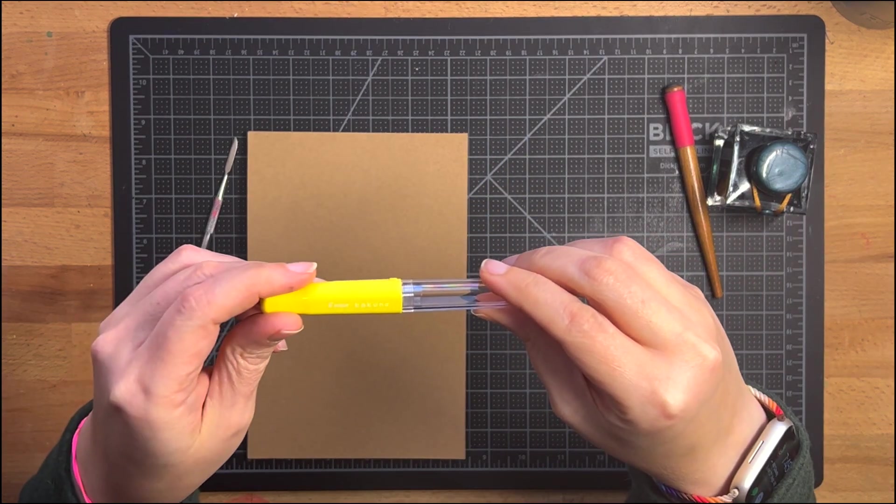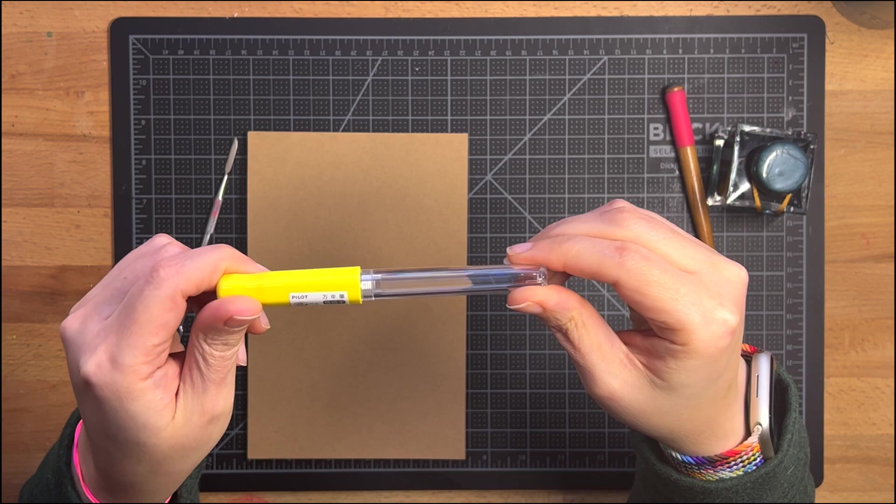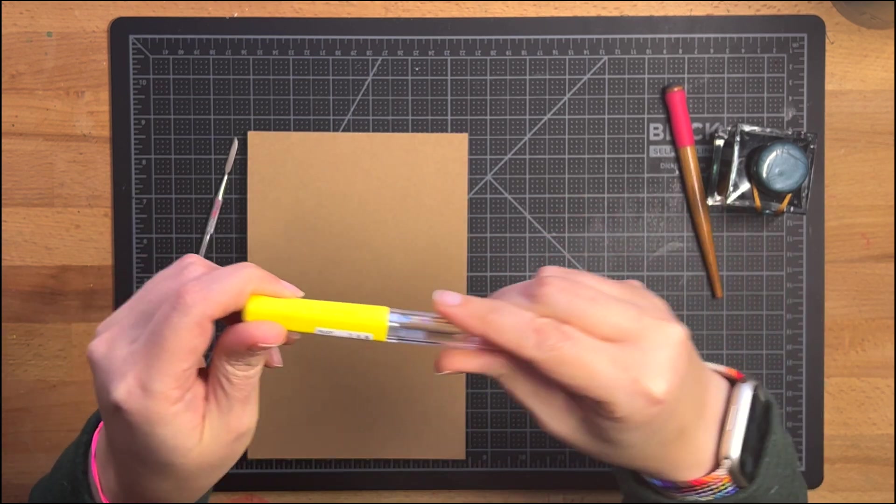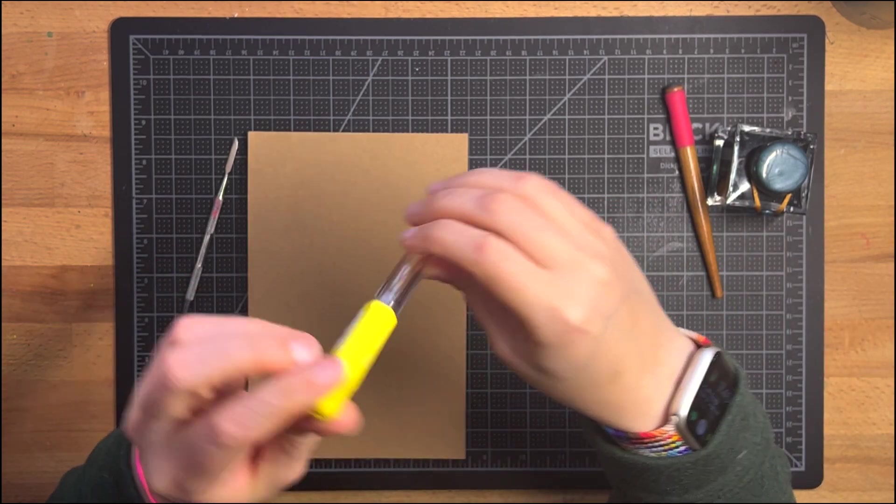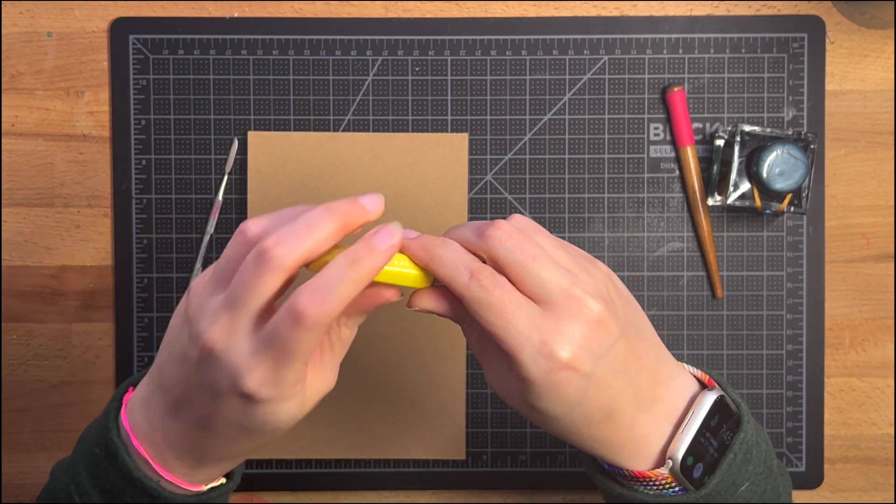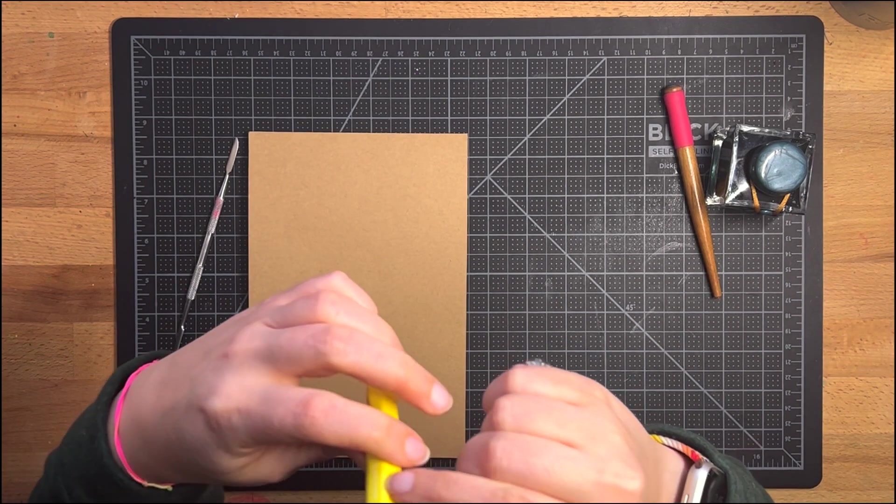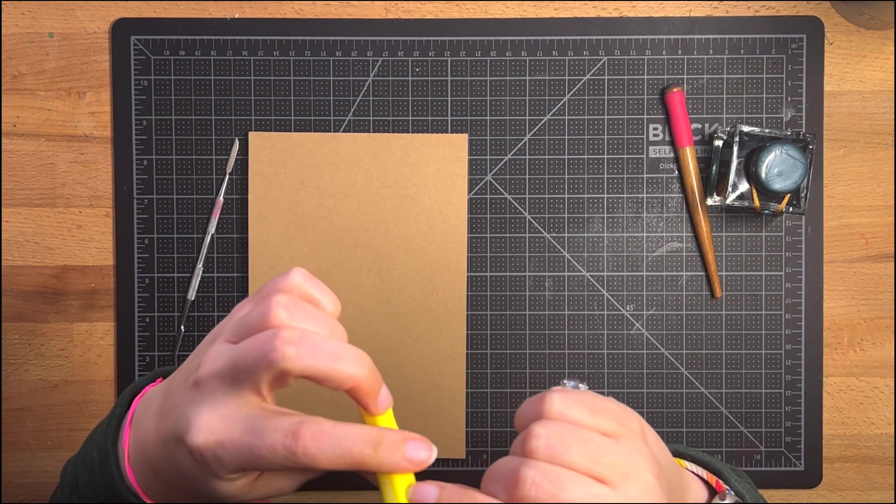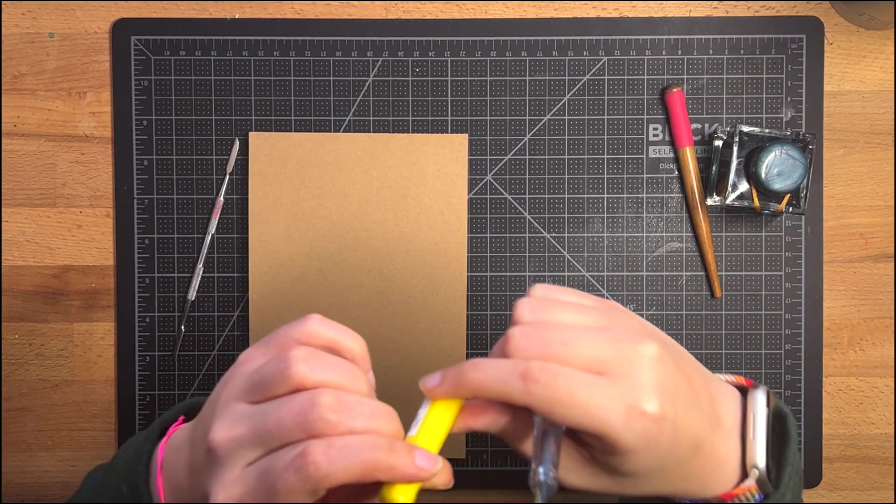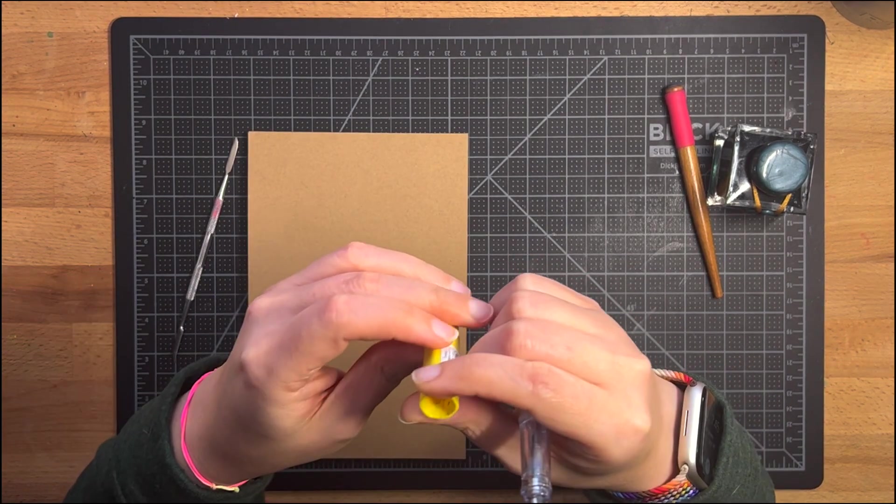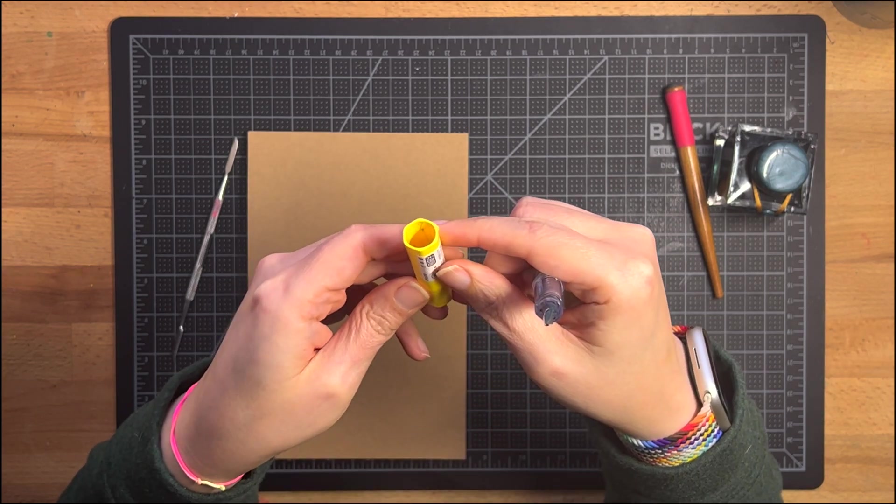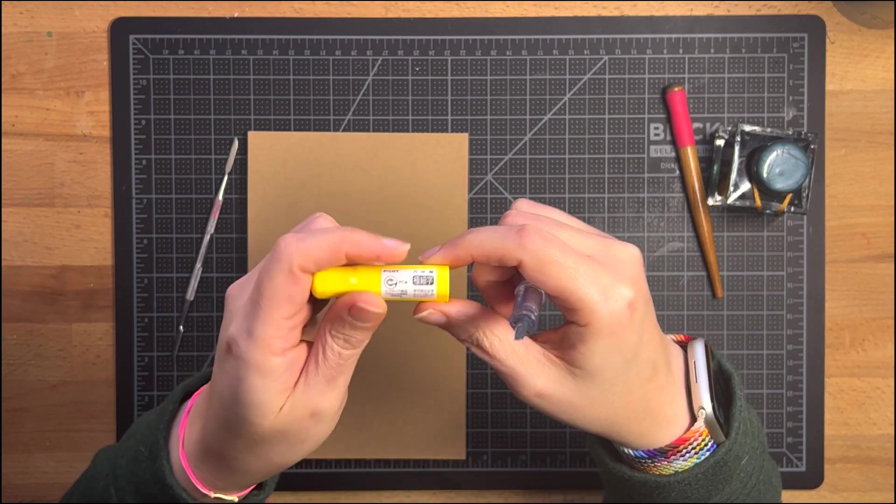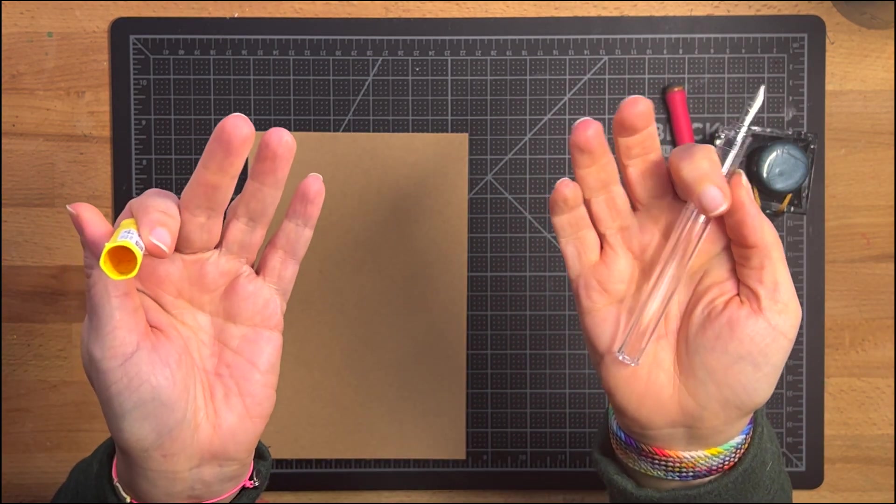This is a Pilot Kakuno fountain pen. I don't ever use these because I find that they dry out too quickly. The Kakuno caps, they just don't seal very well basically. Like I'm not sure why but they dry out faster than I prefer.